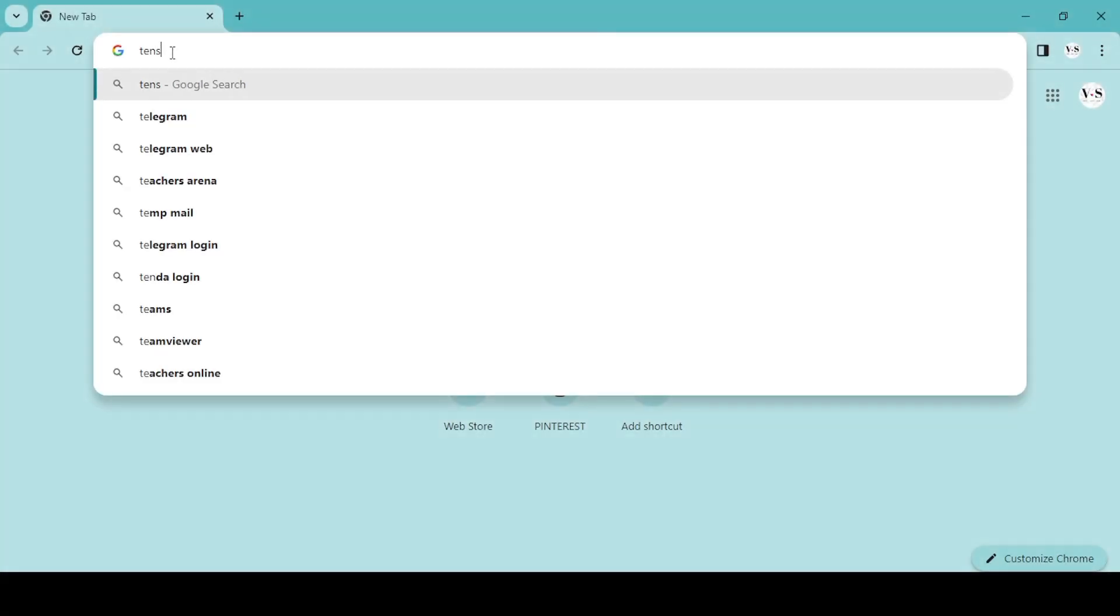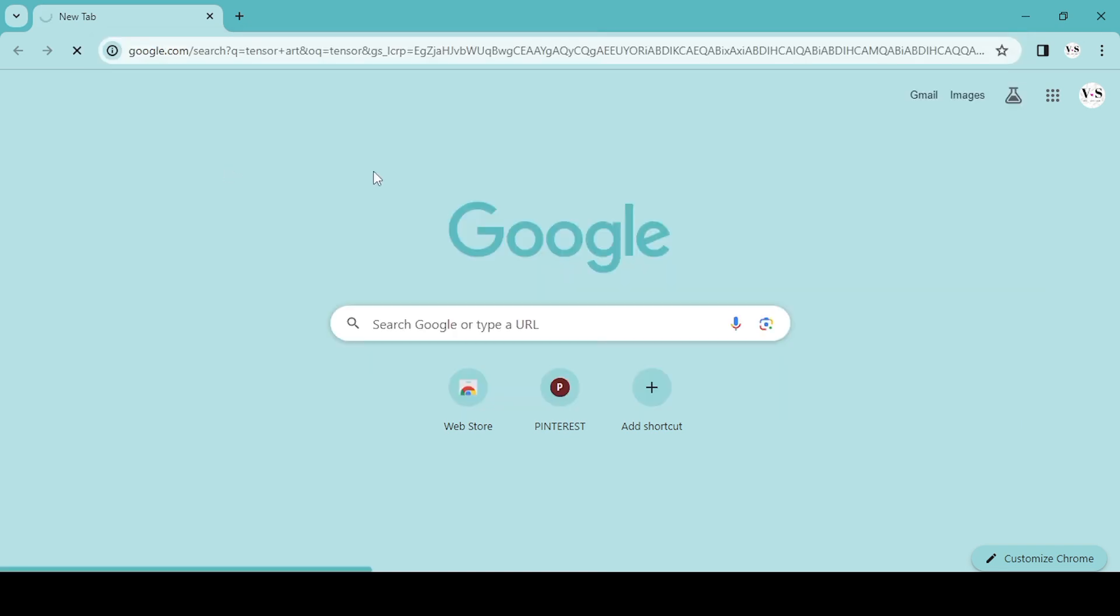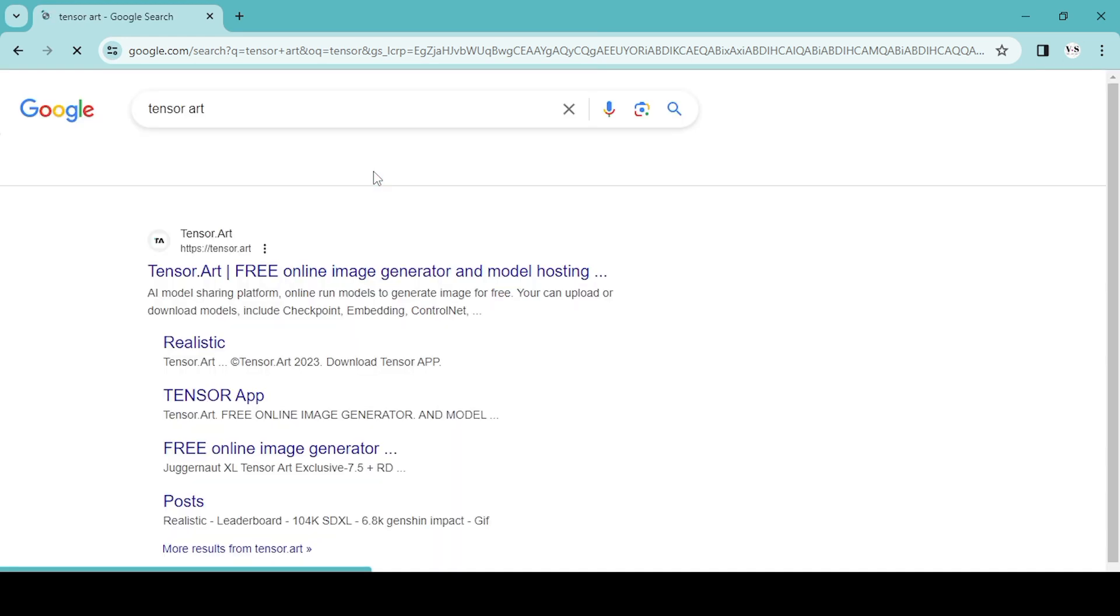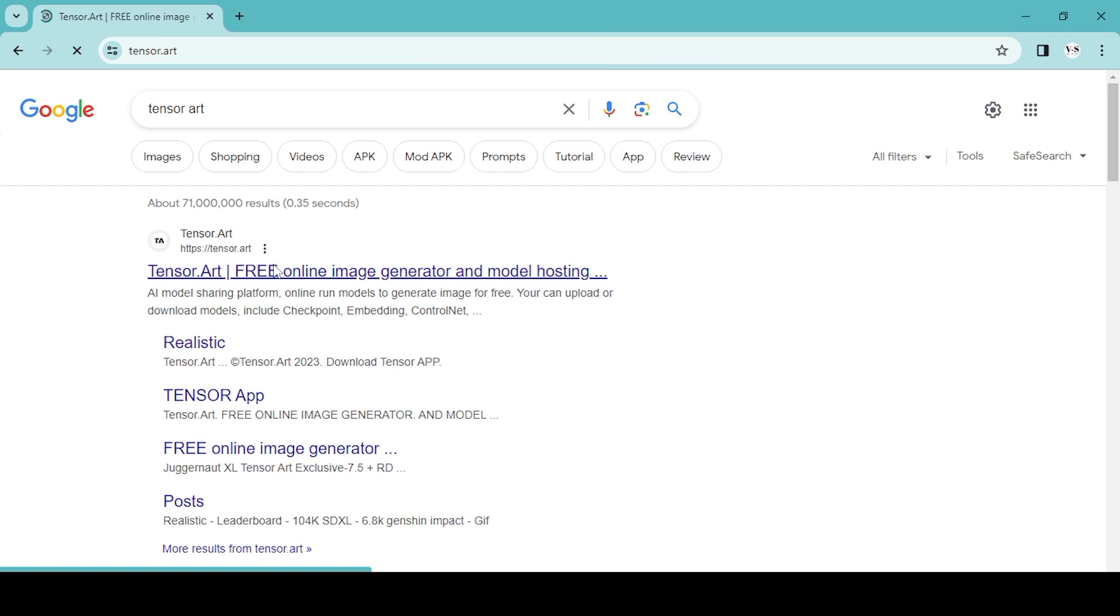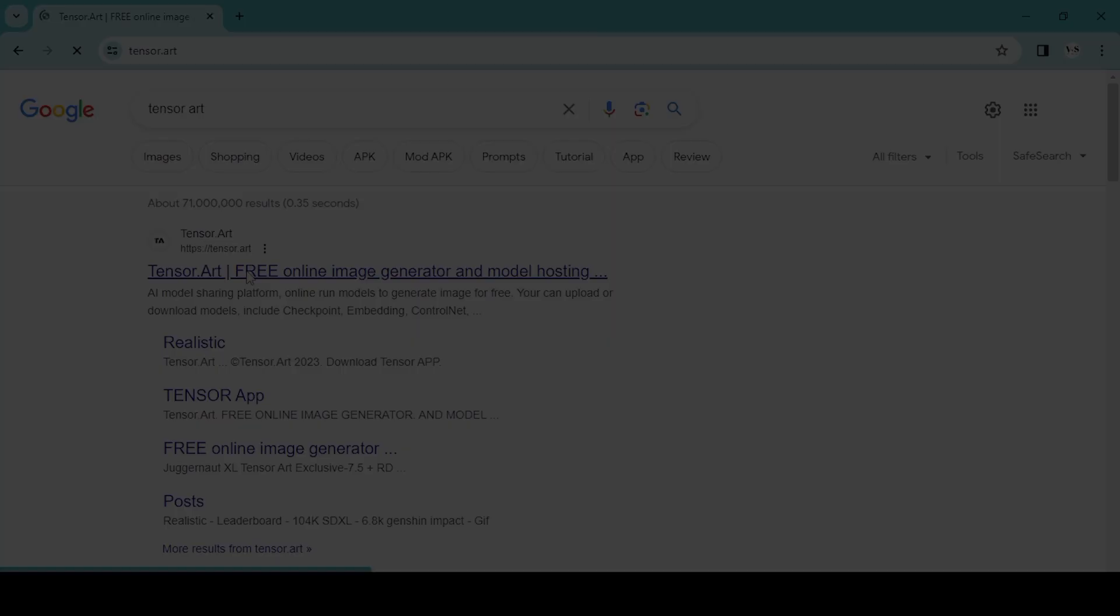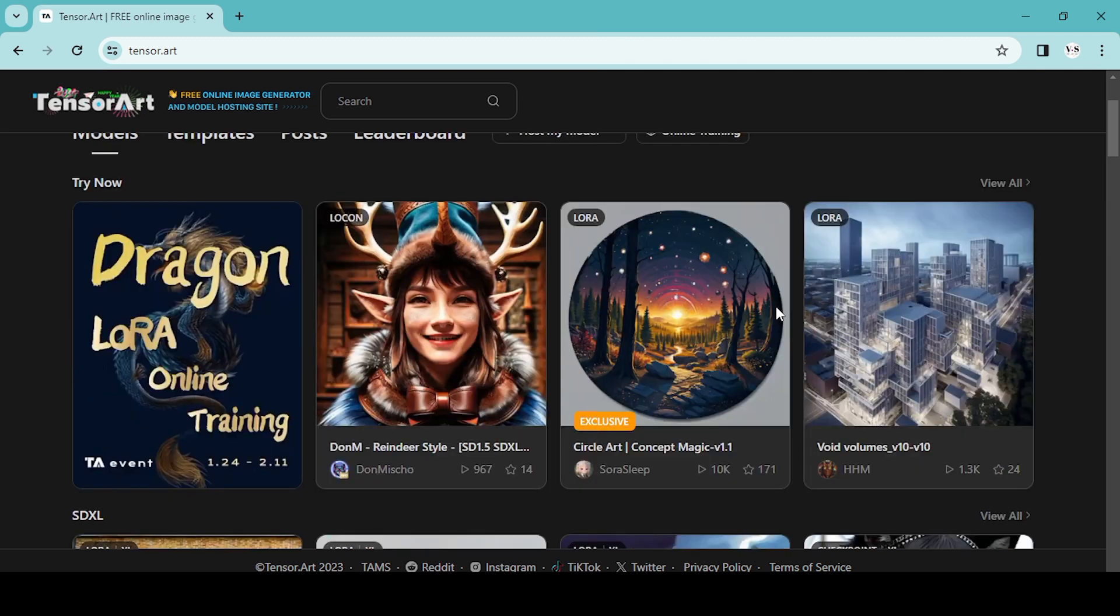So the first thing you'll want to do is get your own avatar. For this video we're going to use Tensor Art. Tensor Art is a free online image generator. You can click the link in the description—it will take you to Tensor Art—or you can go to Google and just search Tensor Art.